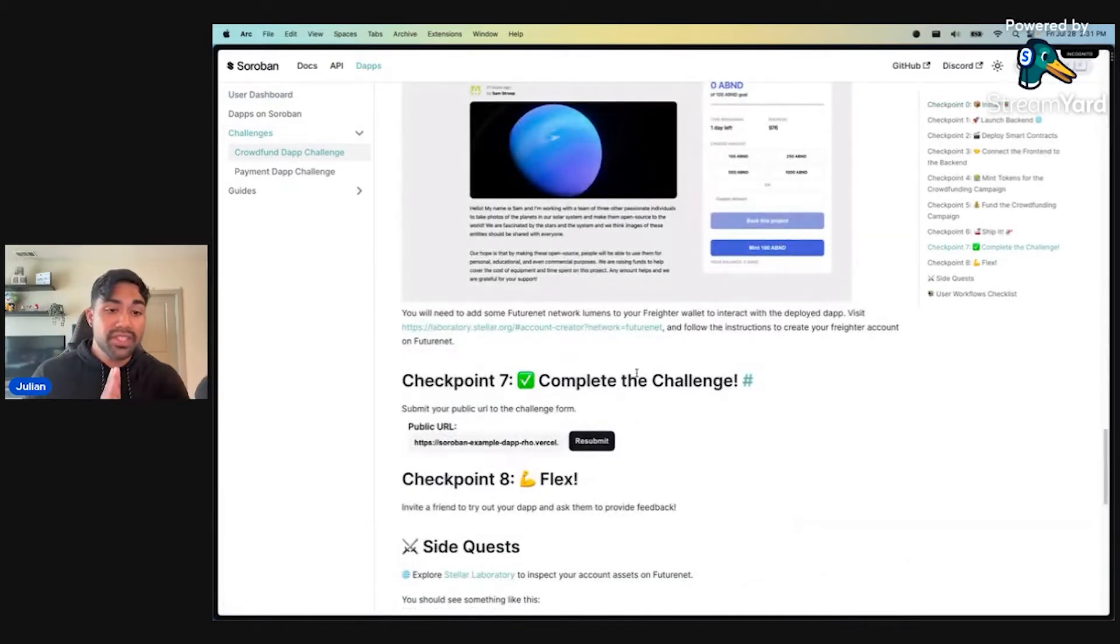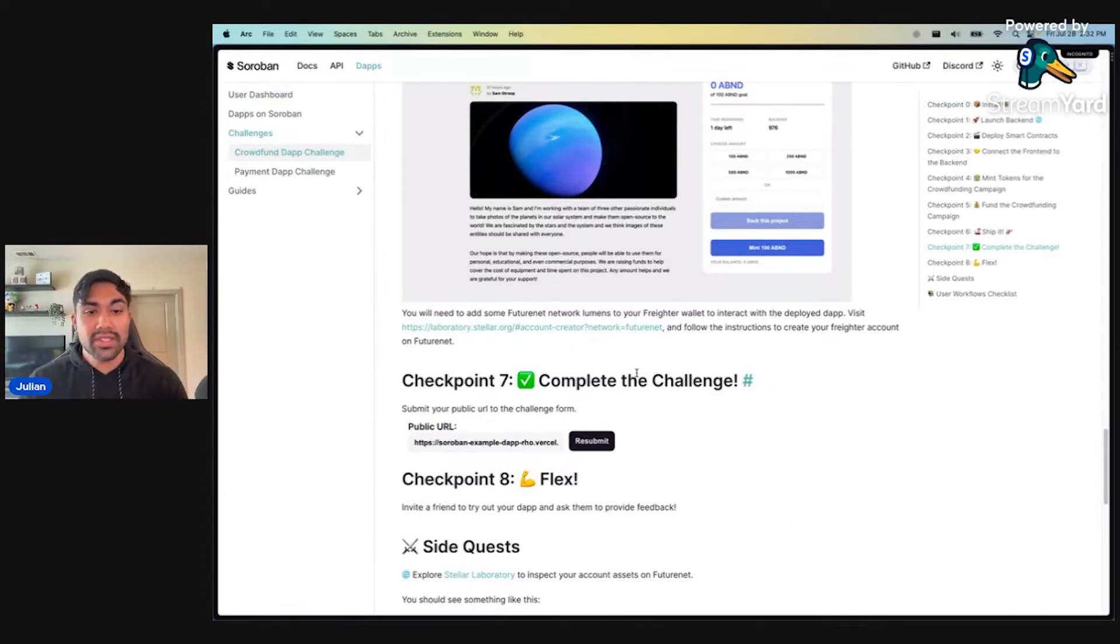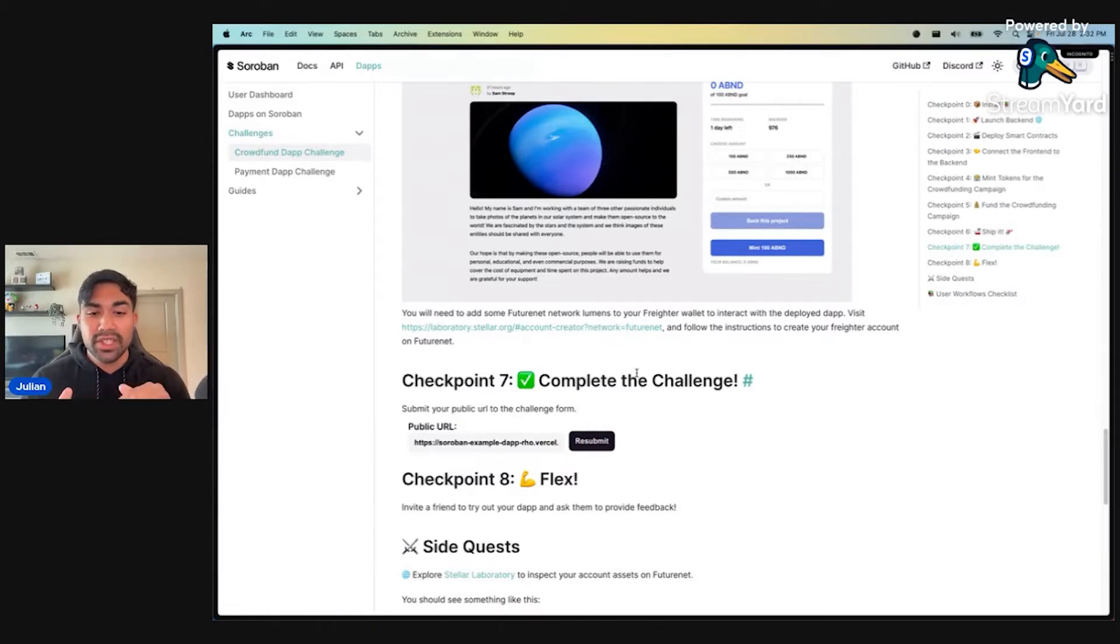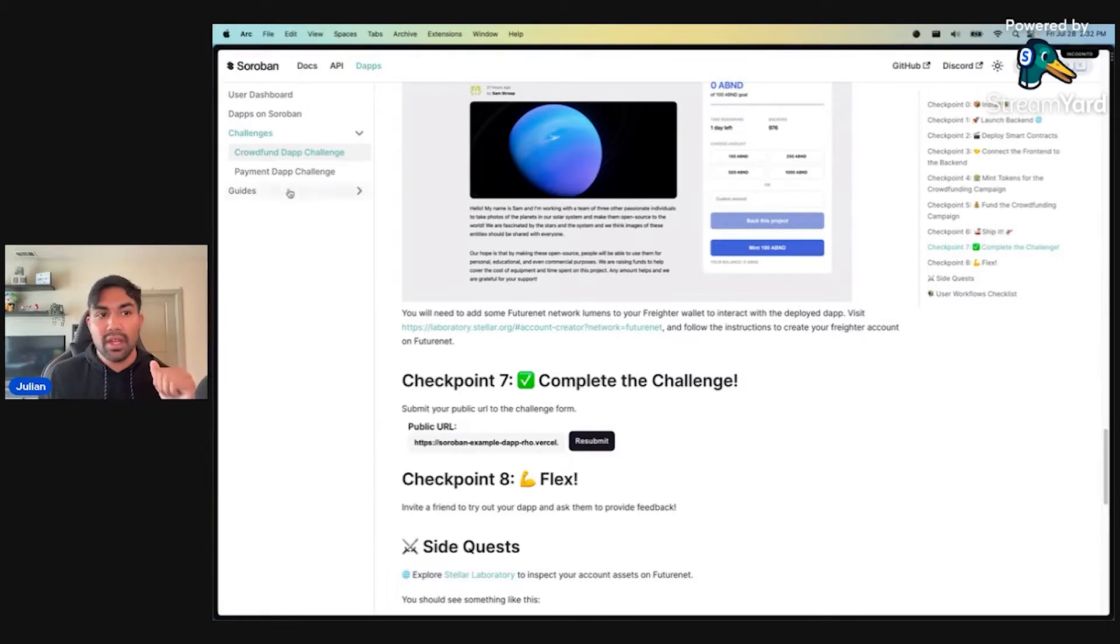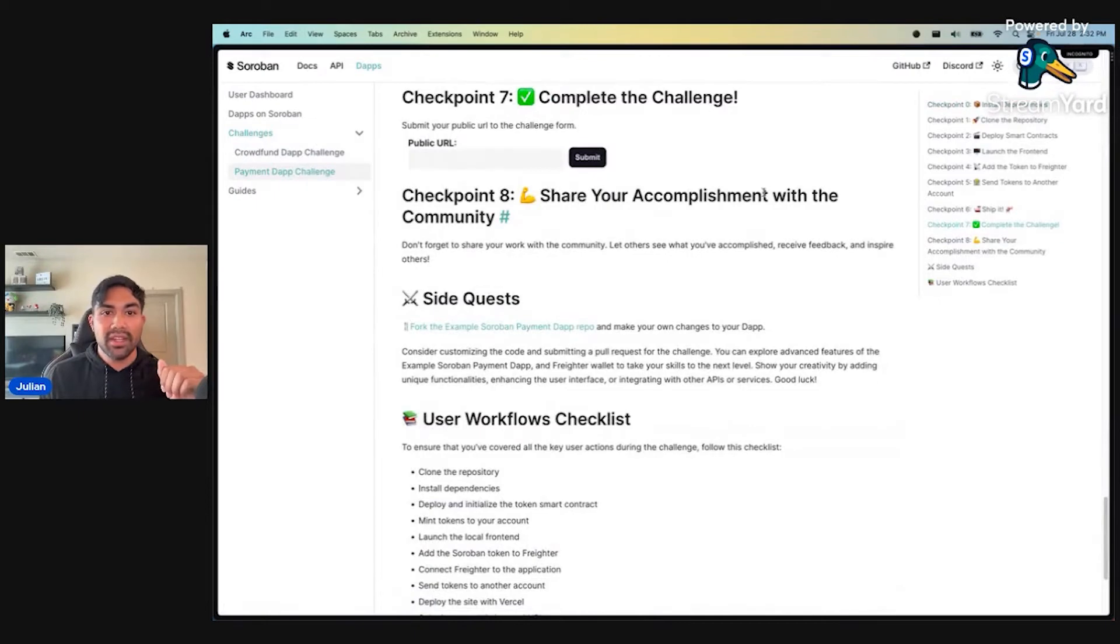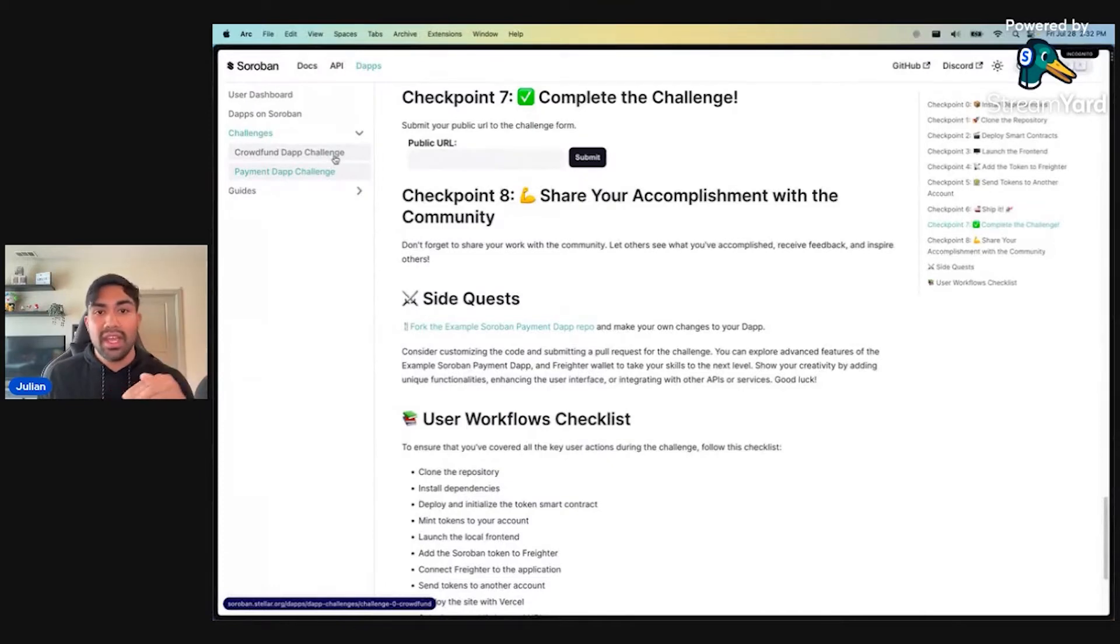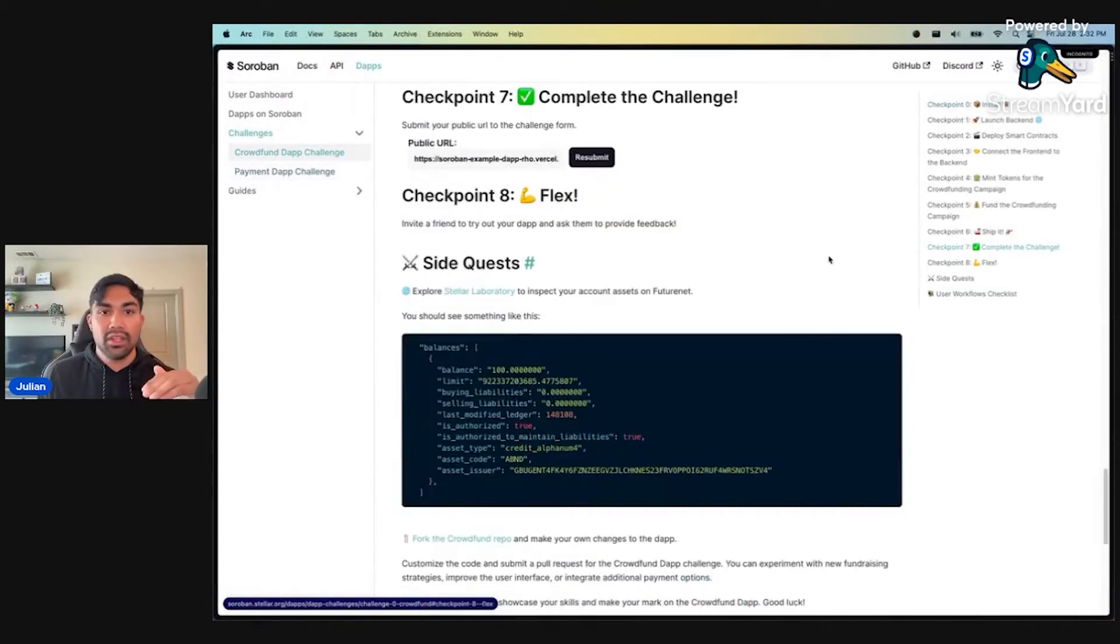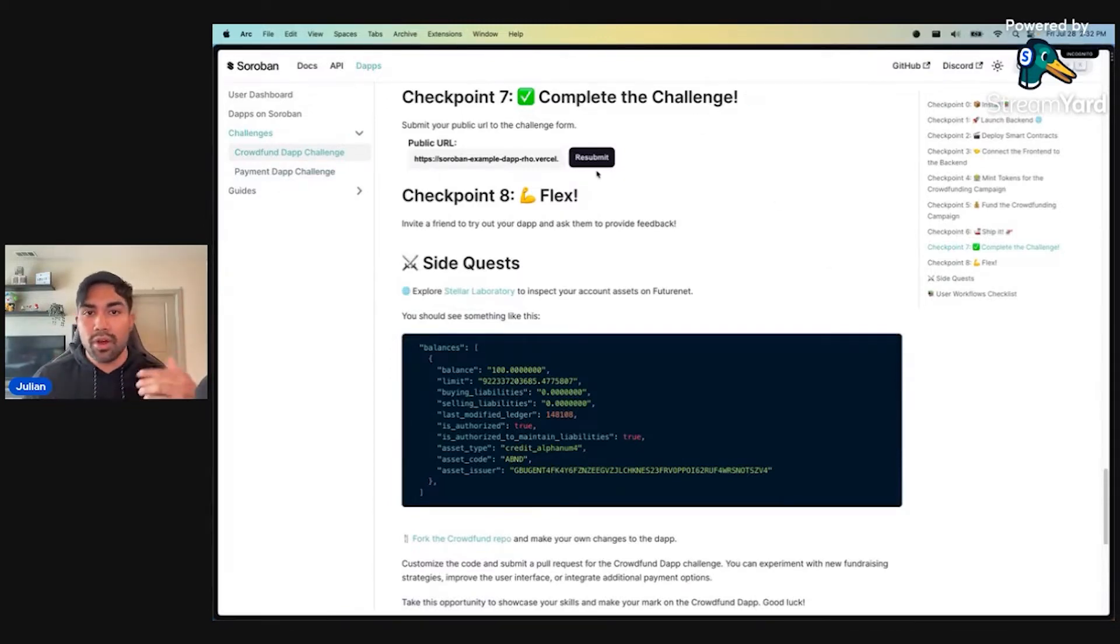Now we're auto populating this form that says public URL to be a former URL that you deployed if you went through checkpoint number seven. And the button is no longer just submit, but if you've already submitted a URL, it changes the state to resubmit. Just another nice touch for the user experience. Small touches like this really do improve the UI, UX.